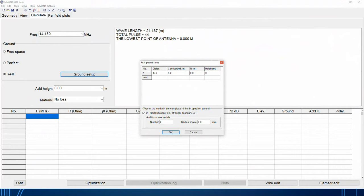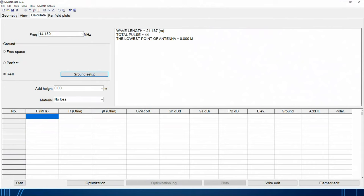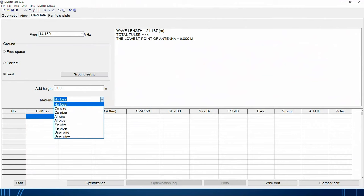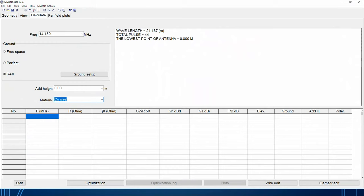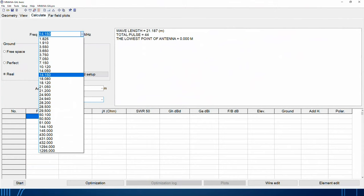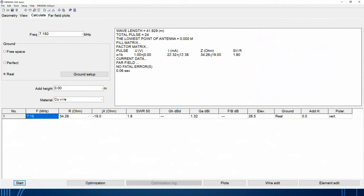Under the radial field section, you fill in the number of radials and wire size. Using 14 gauge wire at 0.8 mm, the same as the antenna, your ground is built. The software puts radials in the ground to model the ground field. Material is copper wire at 0.8 mm. No additional height since this is a ground-mounted vertical. Now I'll change the frequency to 7.15 MHz — midway in the 40 meter band — and start the calculation.